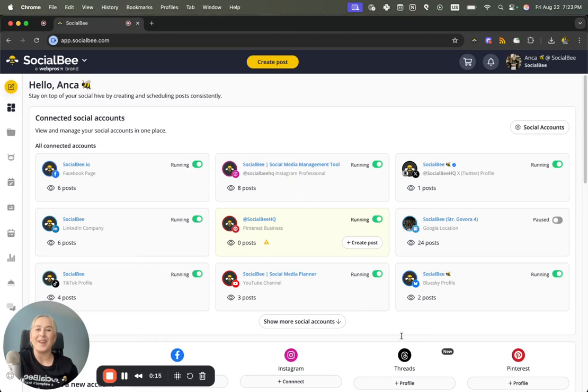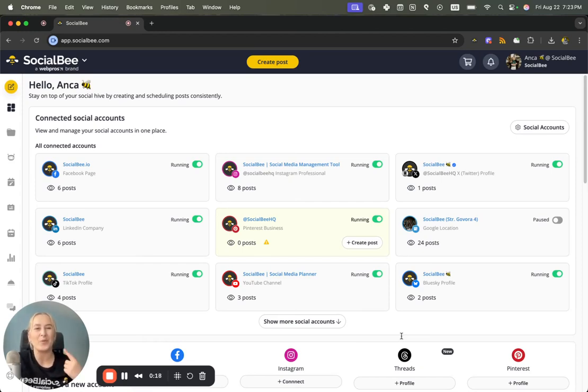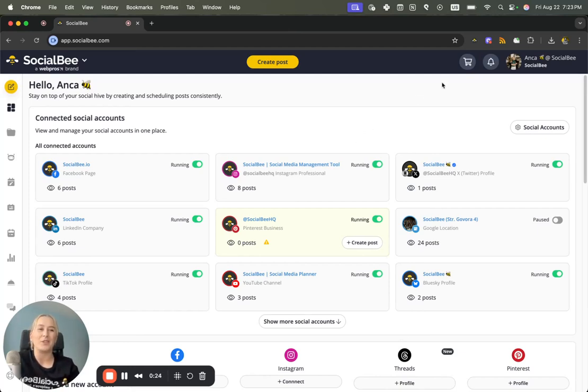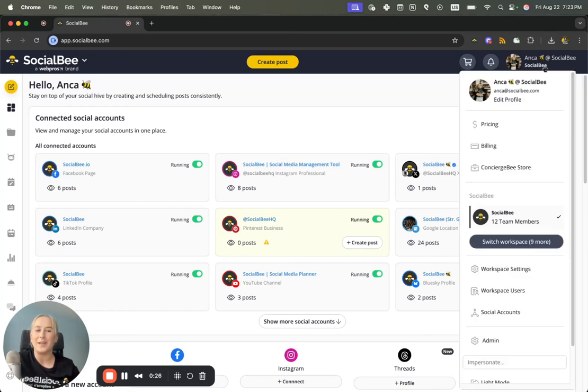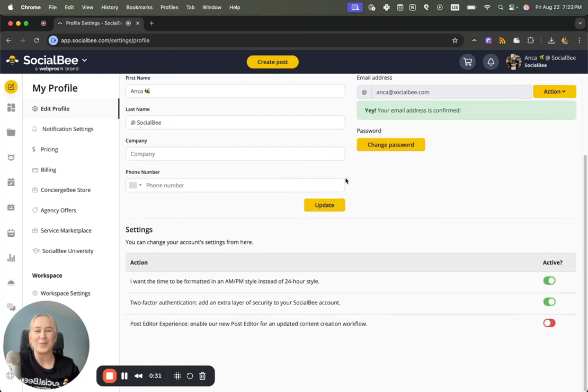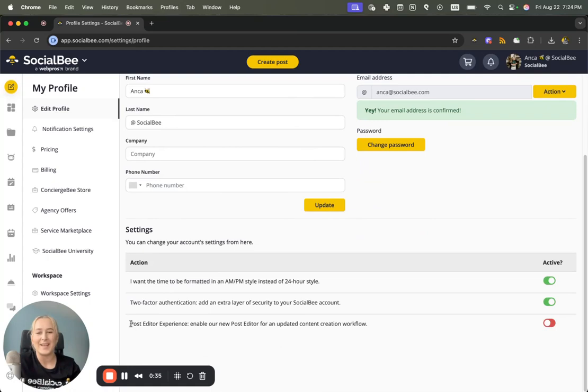Let's get started with switching over to the new post editor. In order to do that from your SocialBee account, you will need to go into the main menu under Edit Profile. Once you're here, you'll scroll a little bit lower where you can find your settings.